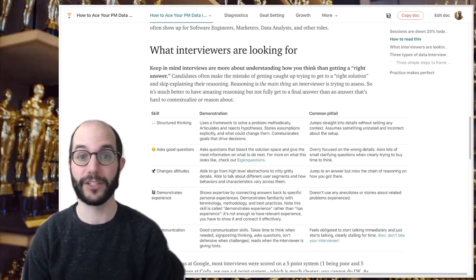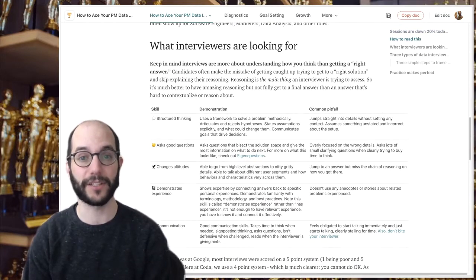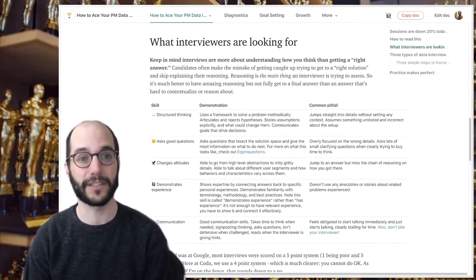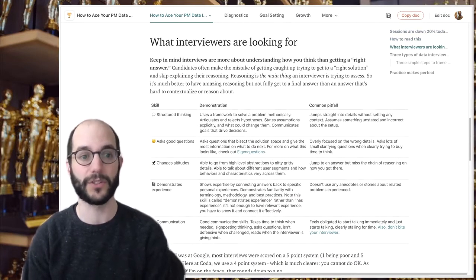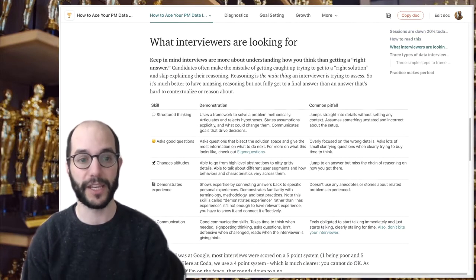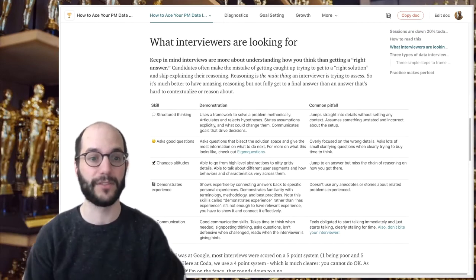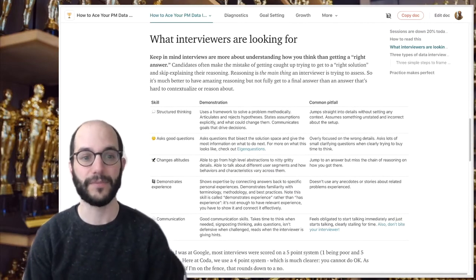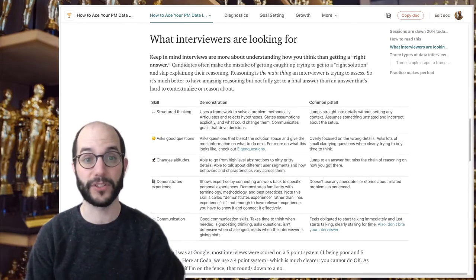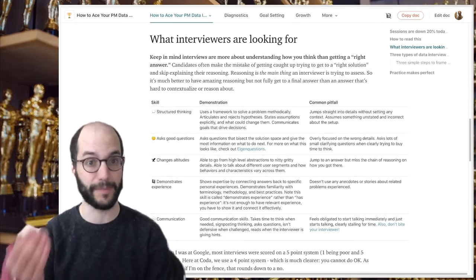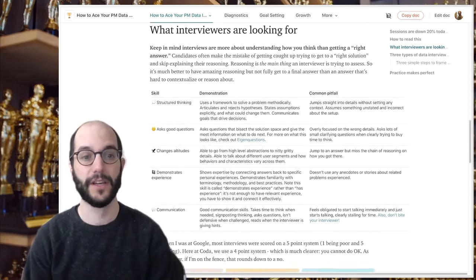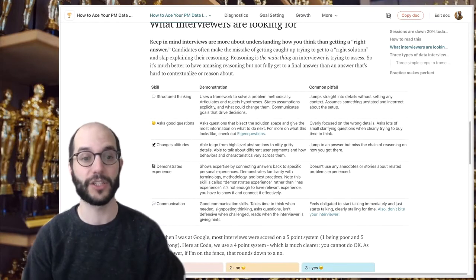Interviewers are looking for a range of skills in product manager analytics or data interviews: structured thinking, asking good questions, being able to change altitude from high level to low level, demonstrating personal experience by tying it back to questions, and having strong communication skills.